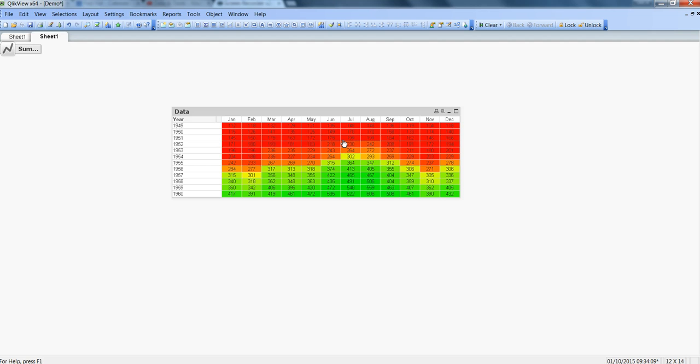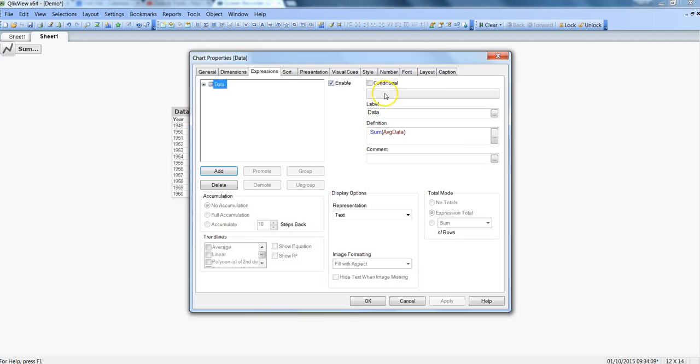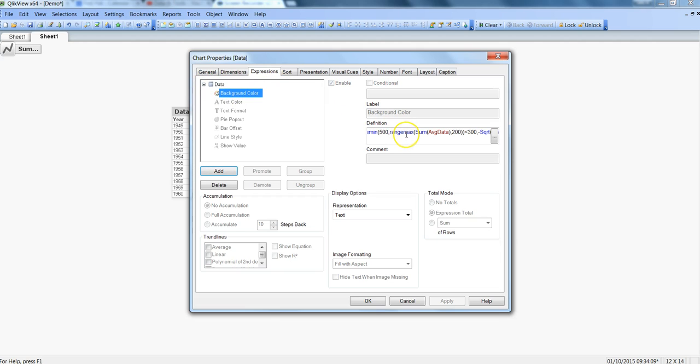So apart from this if you don't want these numbers to be appeared over here which is like just you want to show some kind of a visual representation only then you need to again go into the properties of the chart.